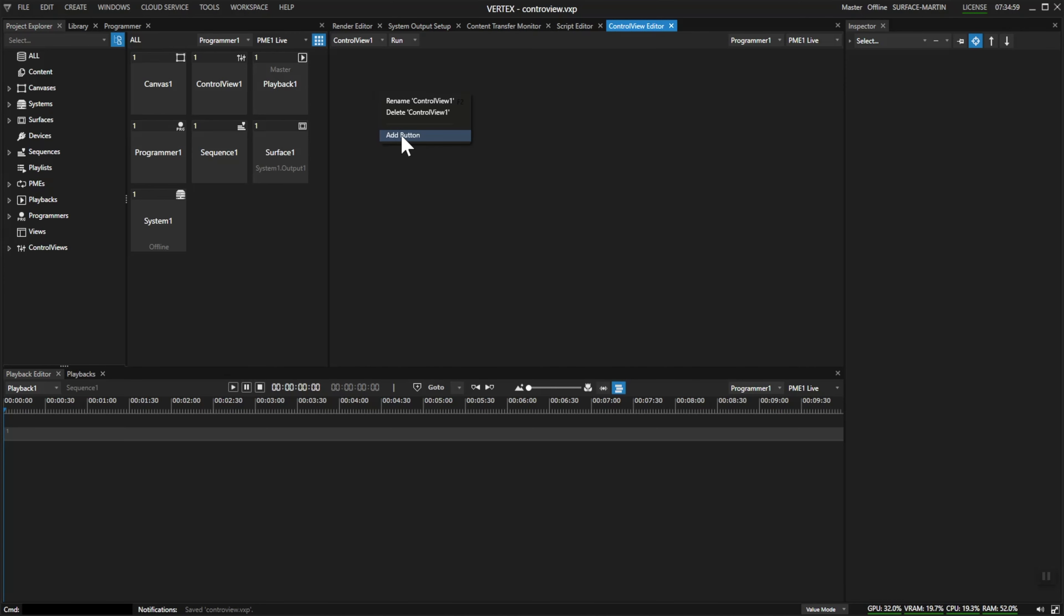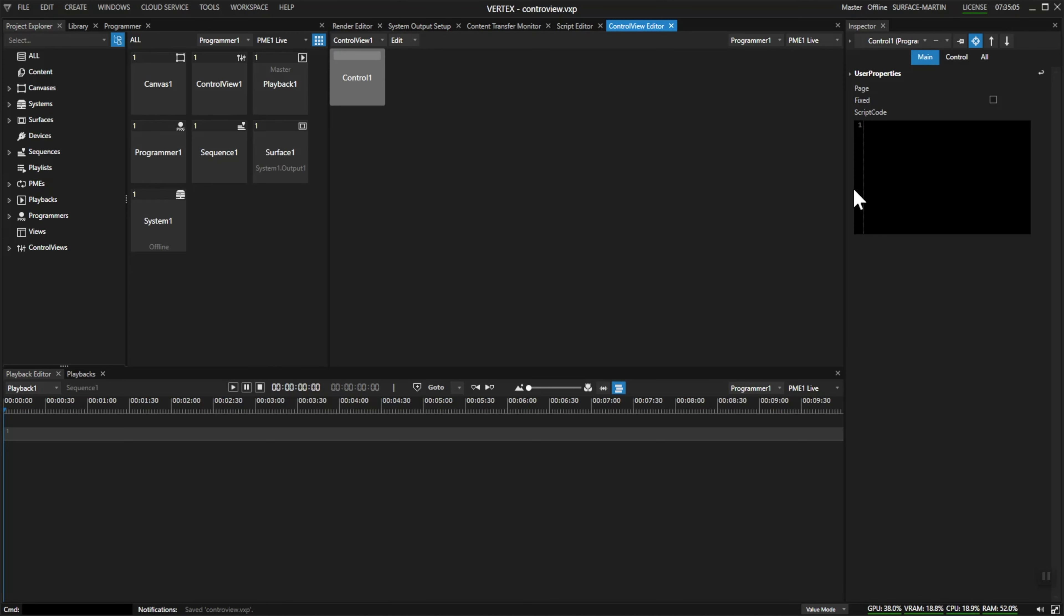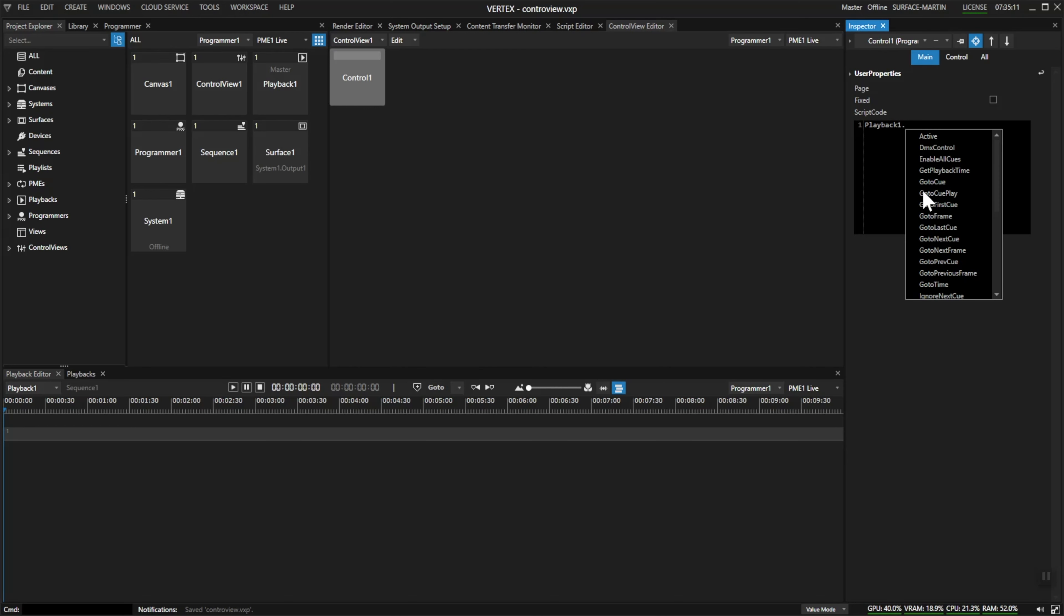So I'll add a button up here, jump into edit mode, and click on the button. Now I can add a script. For example, I'll just type in playback one dot to see the available possibilities for this parameter.